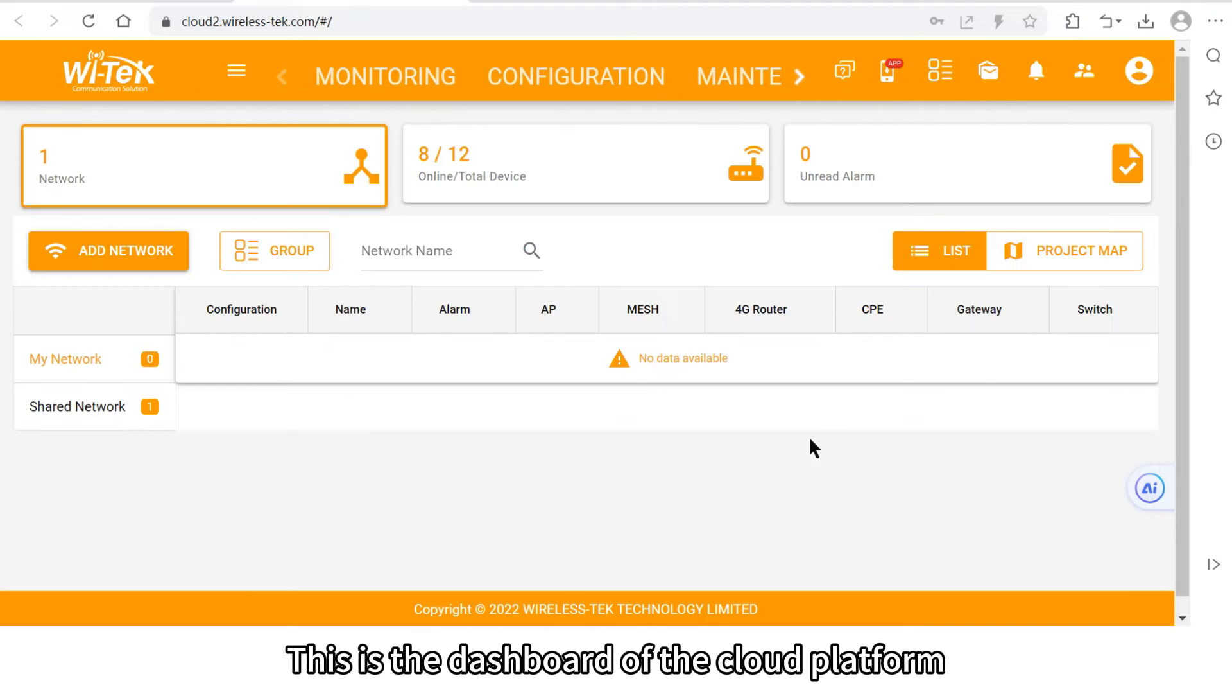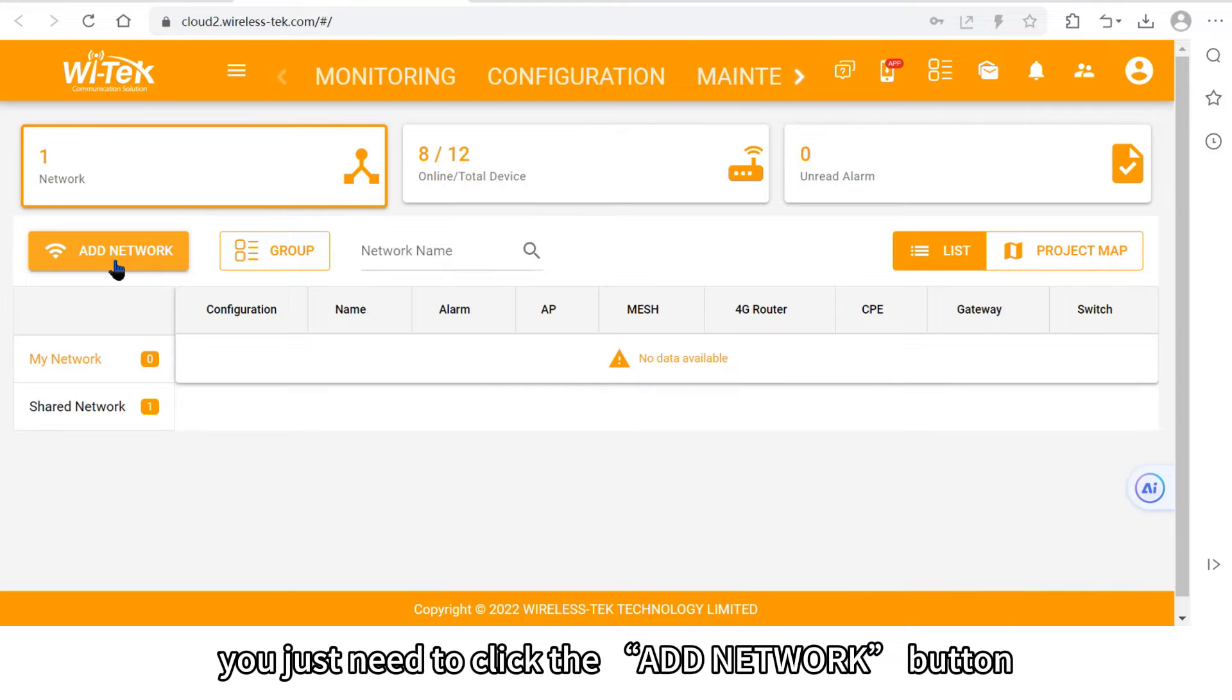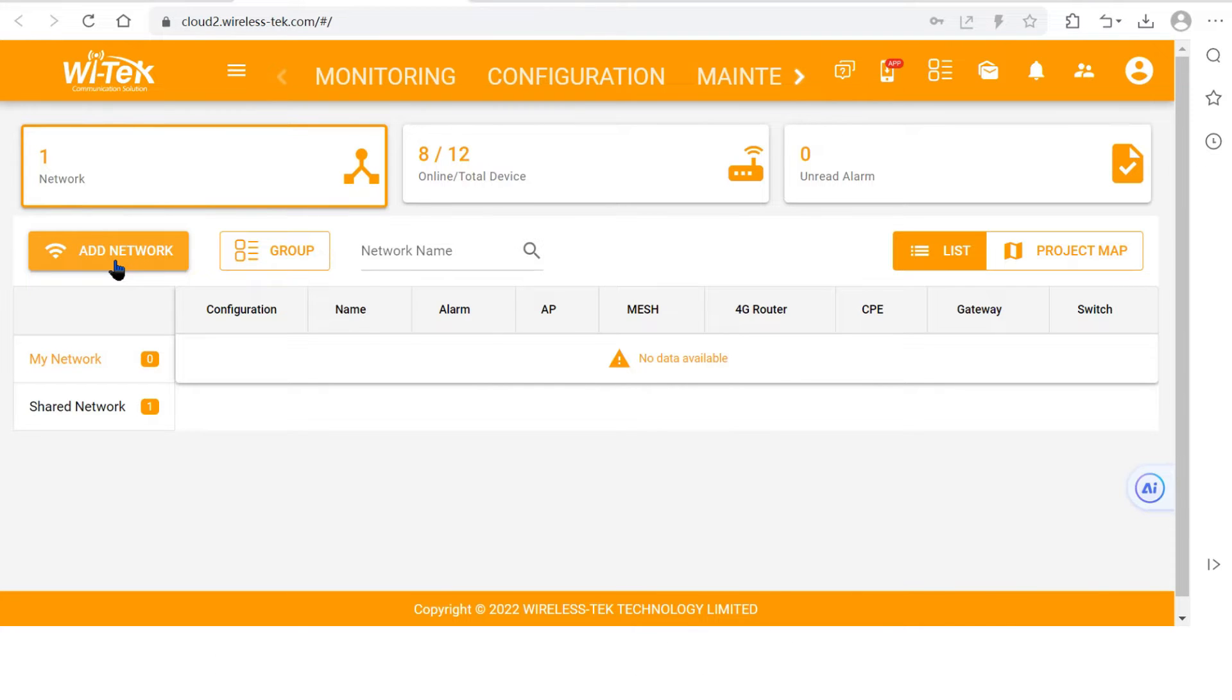This is the dashboard of the cloud platform. To create a new project, you just need to click the add network button.